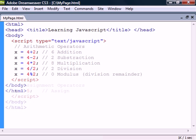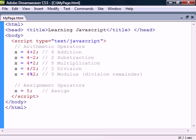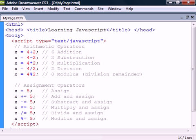The equal sign itself belongs to the assignment operators and simply assigns a value to a variable. We also have the combined assignment operators that can perform arithmetic operations on the same variable that they assign to.